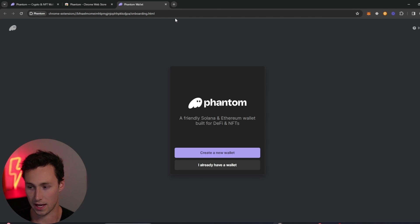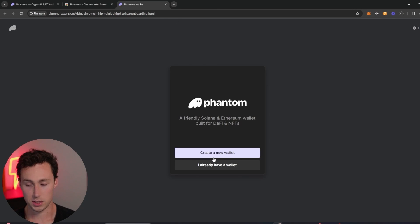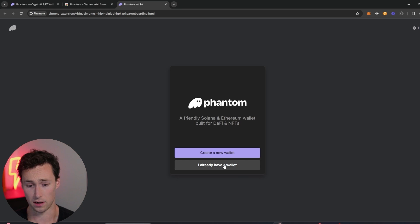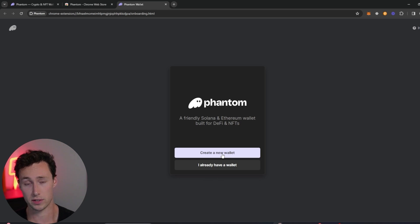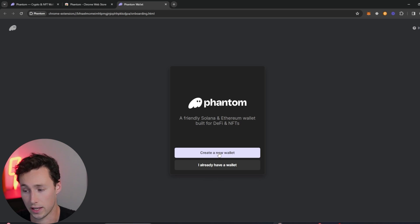Just like that, it's been added to Chrome. If you already have a wallet you can click here to use that wallet. However, what we're going to do is actually create a new wallet, so you click on create a new wallet.